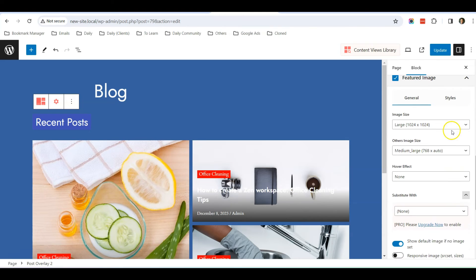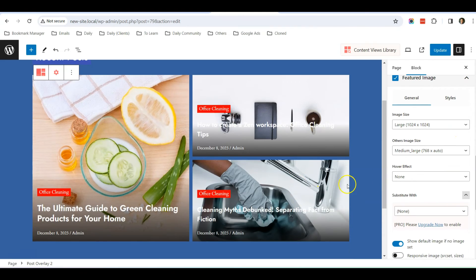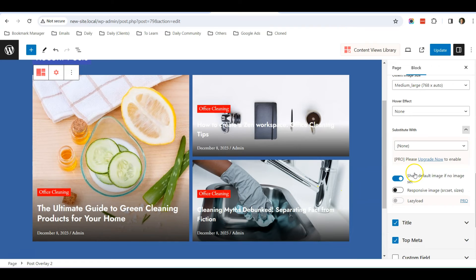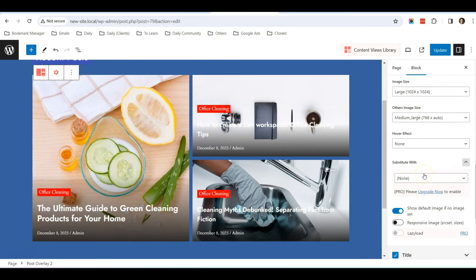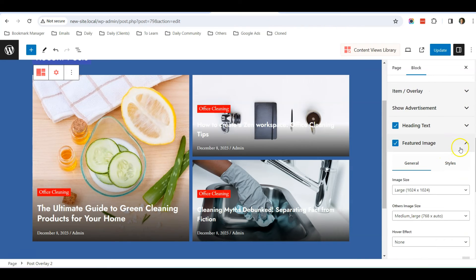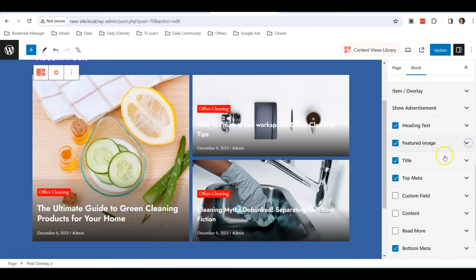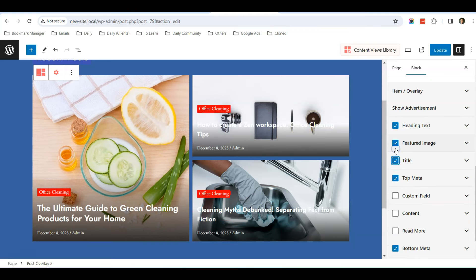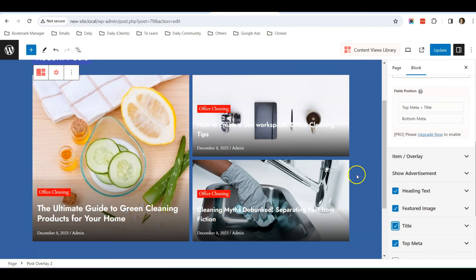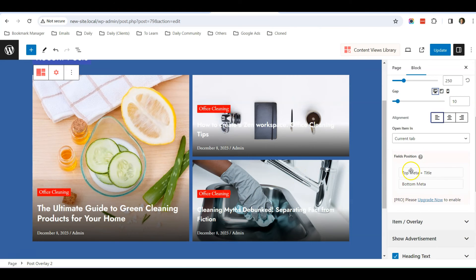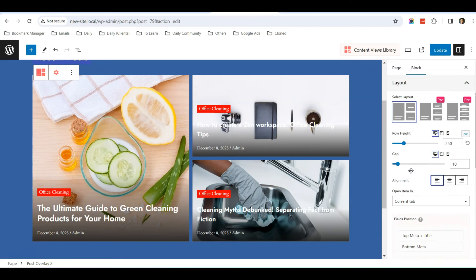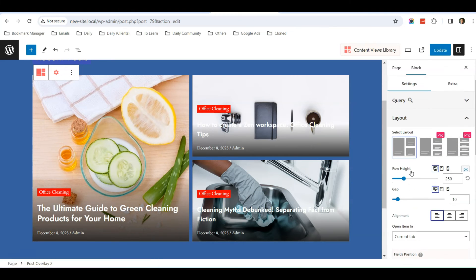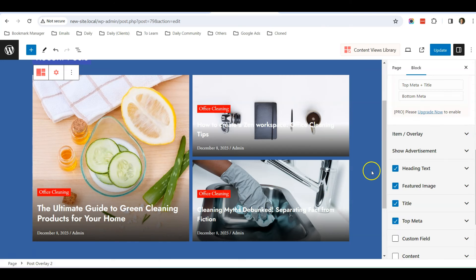Then Featured Image—this is the featured image selection. For the title, you uncheck and the title disappears. If you check again, then the title appears. That's how it looks.